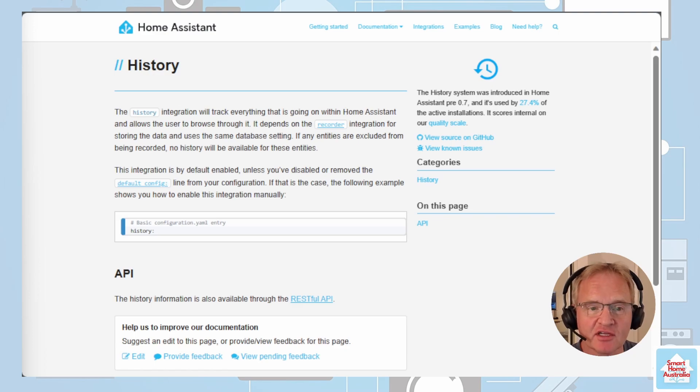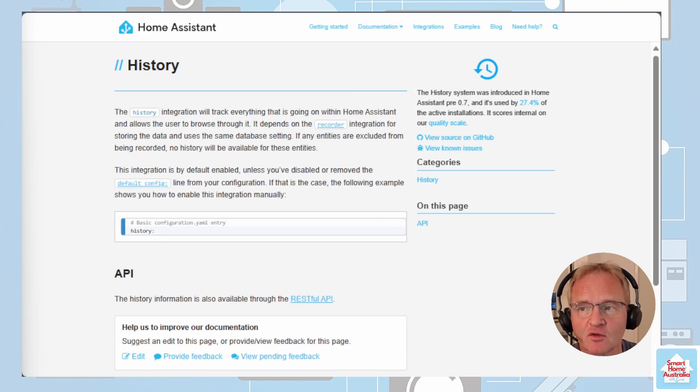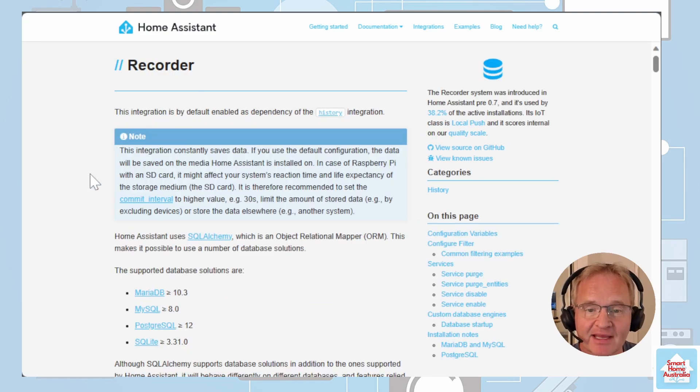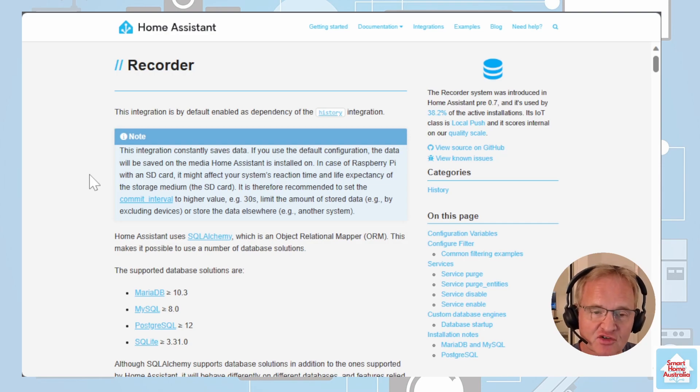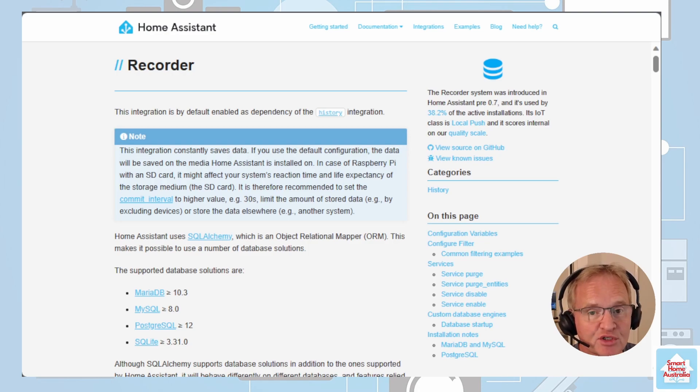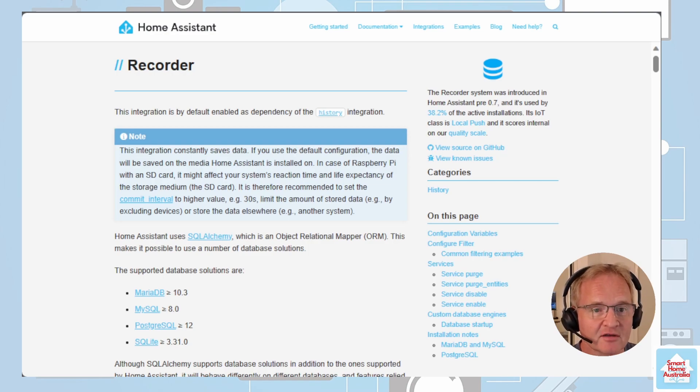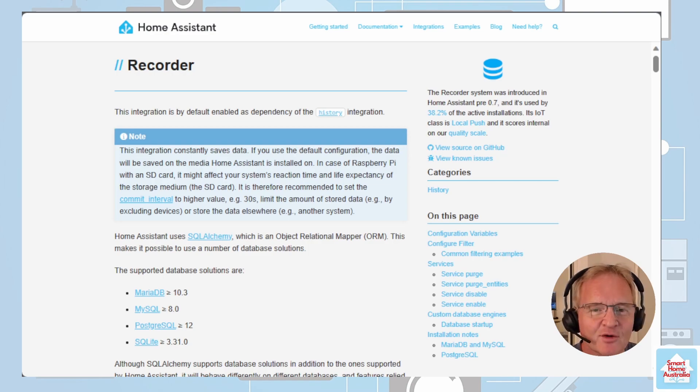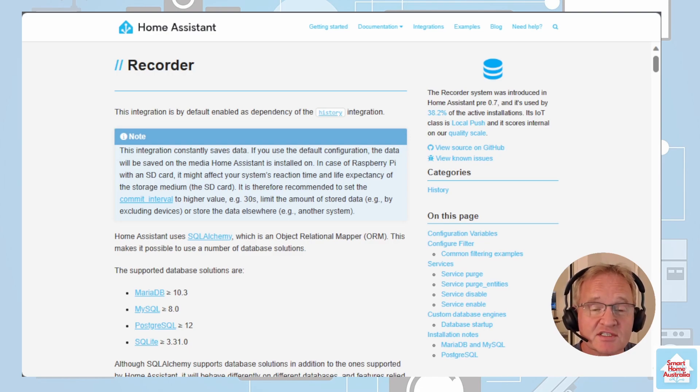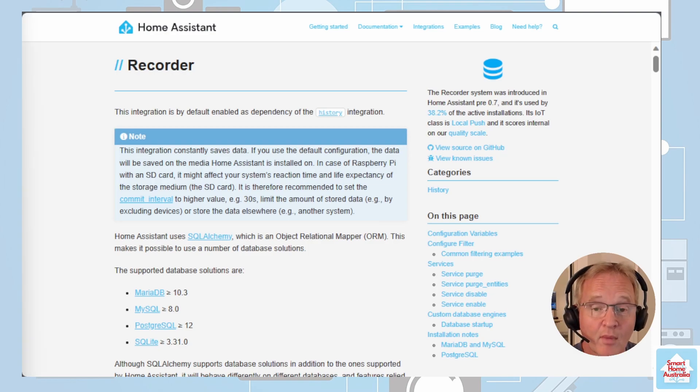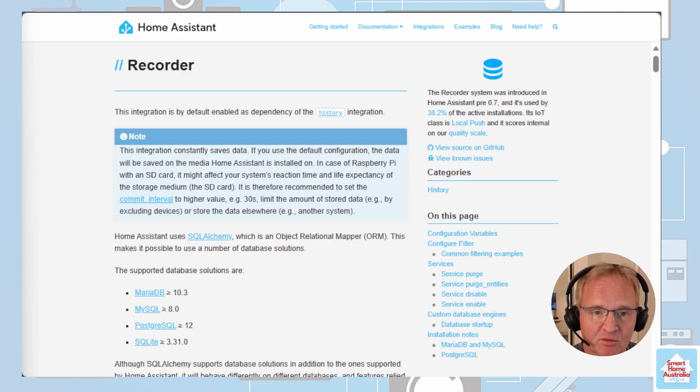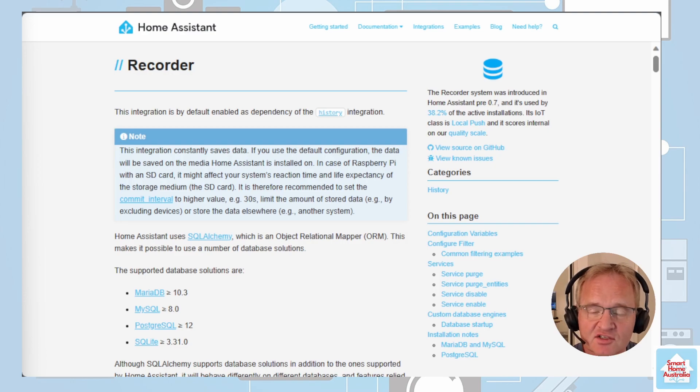The history integration within Home Assistant works symbiotically with the recorder integration to record the history of every entity and make it available to you. Links in the description to both of these integrations. The recorder by default records all events for 10 days and purges the database of old entries at 4:12 every night. I wonder where they came up with that time from. It also repacks the database every second Sunday to optimize disk space along with committing to the database every five seconds to minimize disk IO which is especially useful to those of you that are using micro SD cards on a Raspberry Pi instance of Home Assistant so that it prolongs its life and prevents failure. Personally I use a HP minicomputer with an NVMe disk. Links in the description below so I don't have this issue.